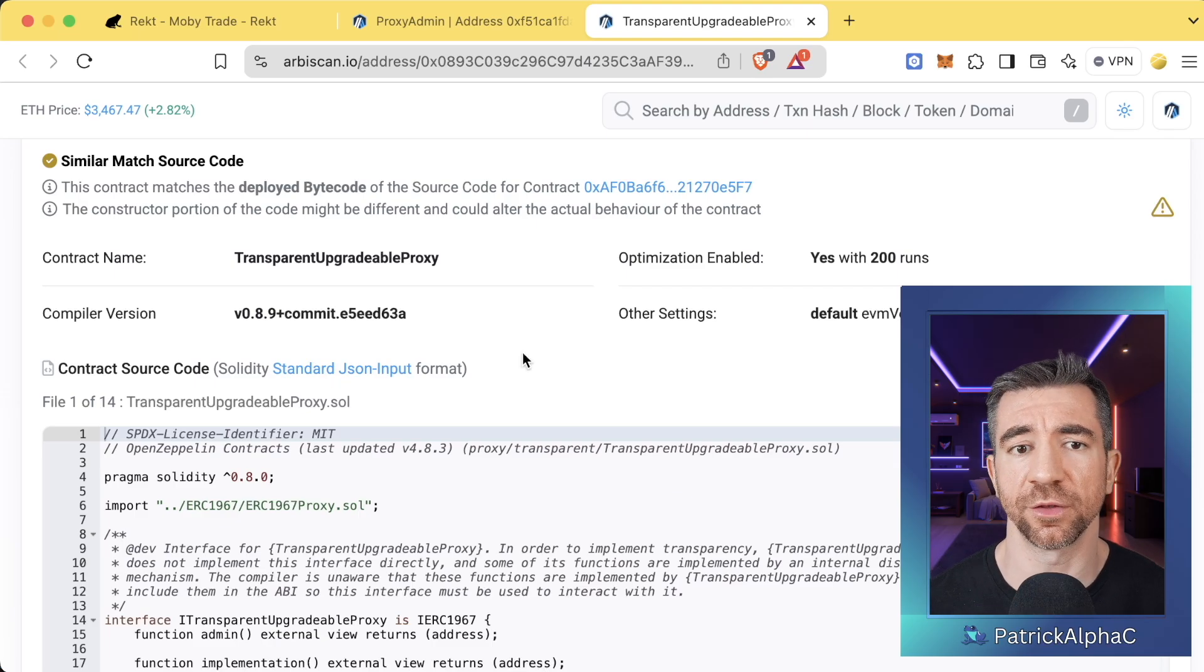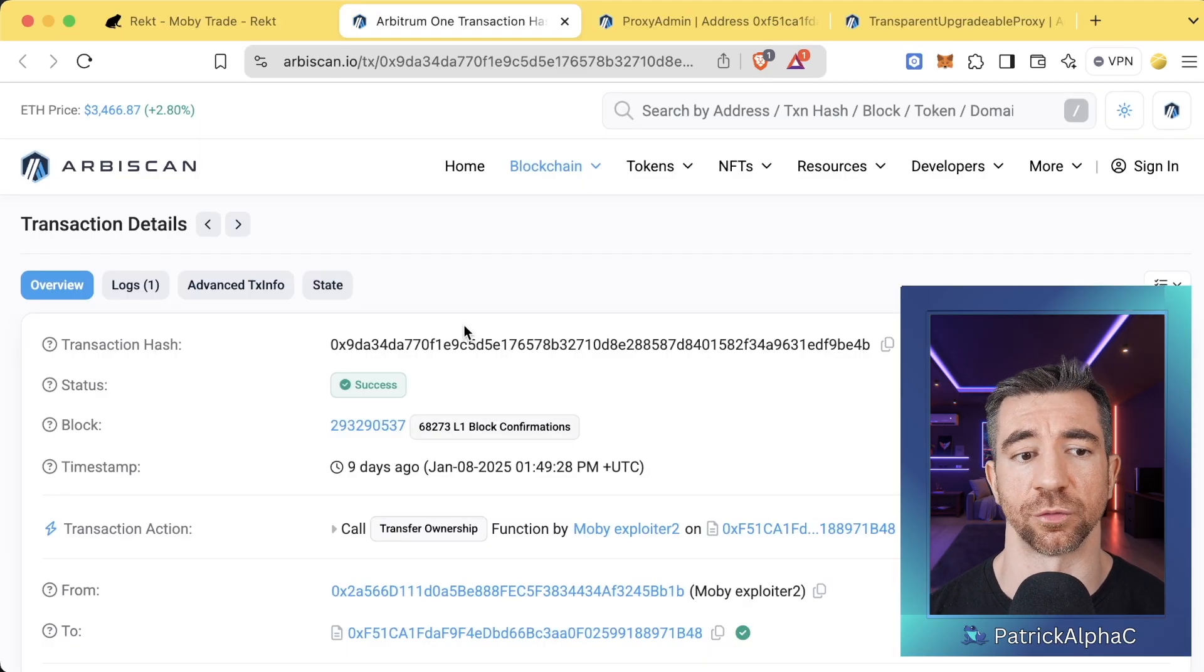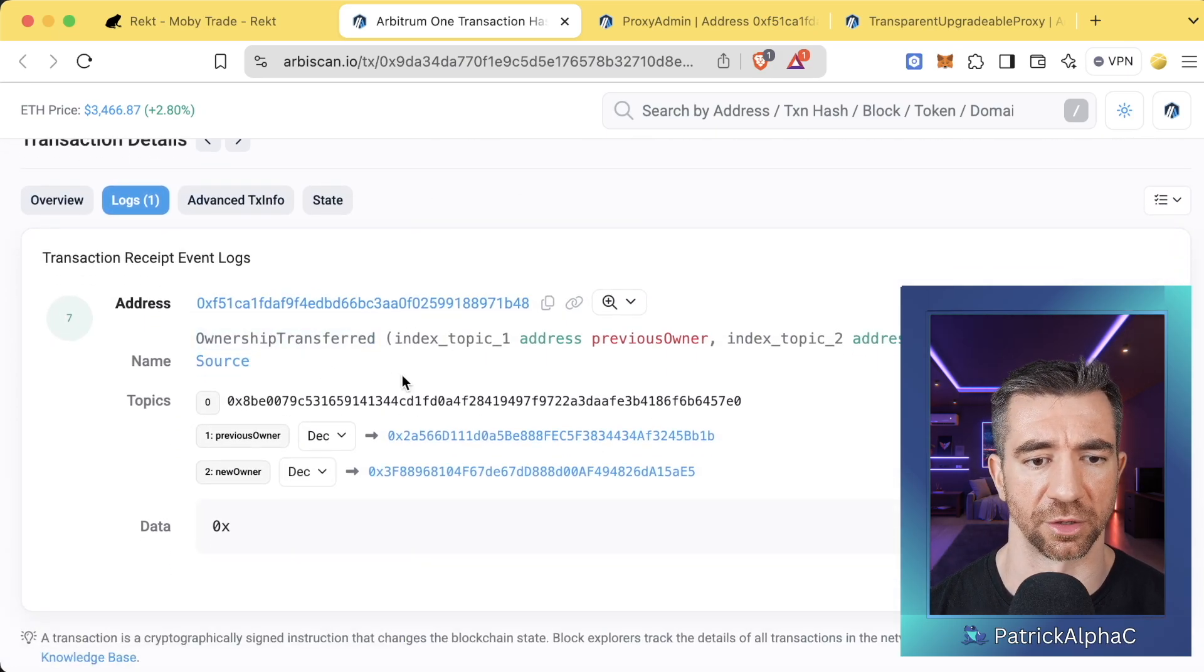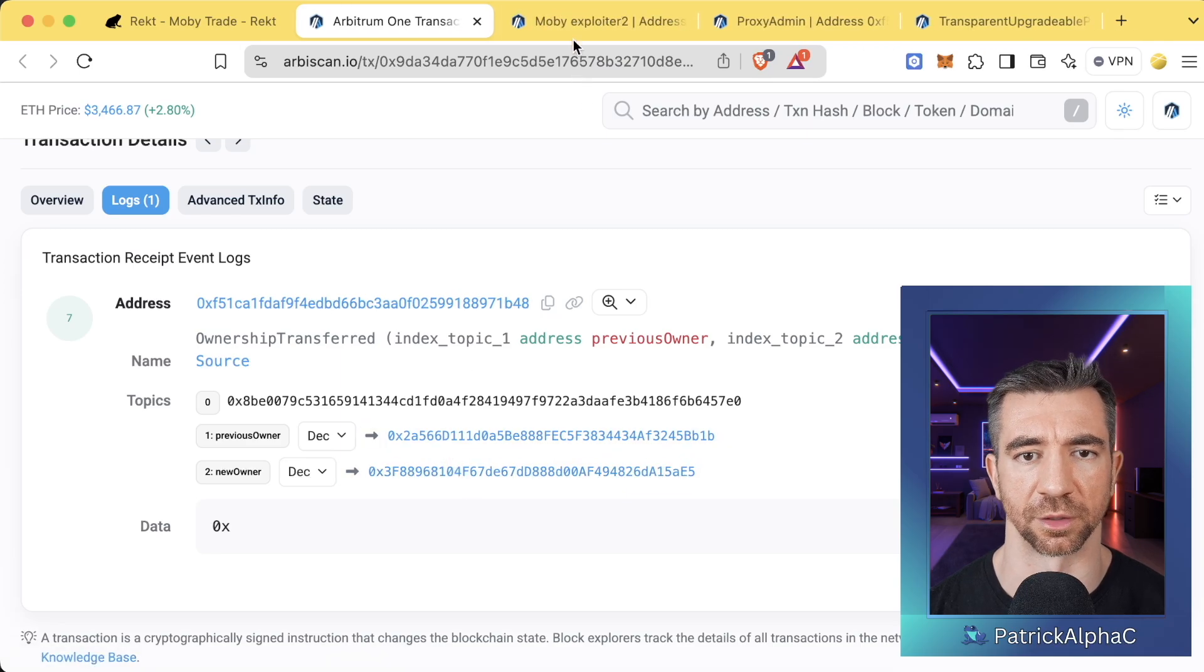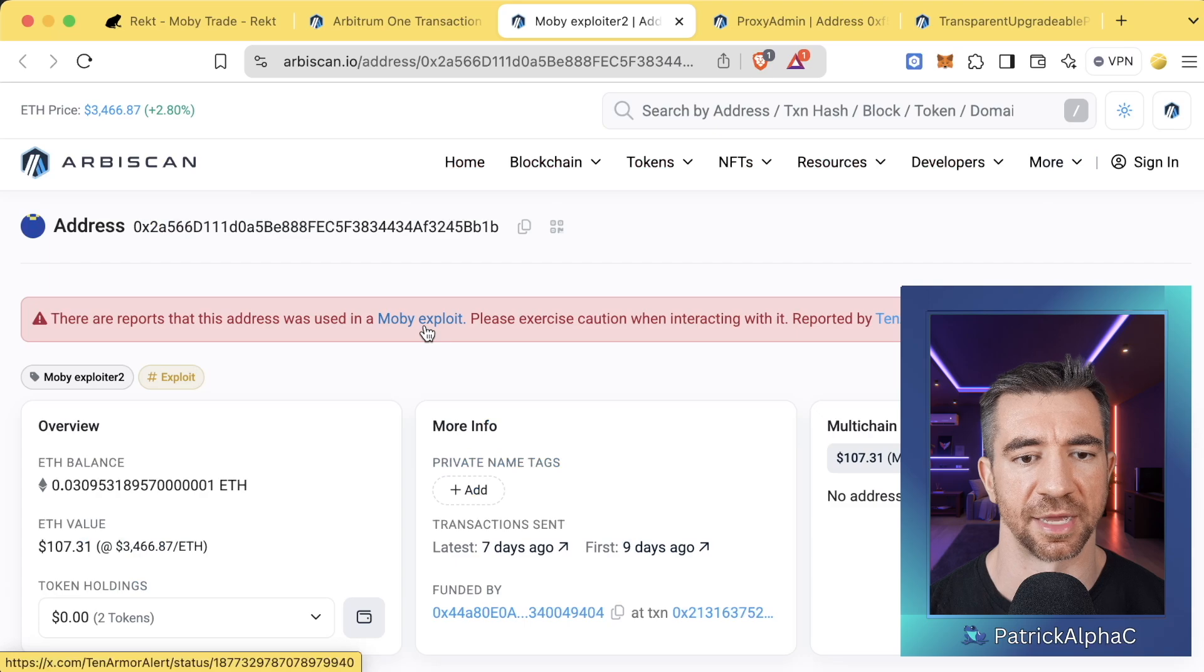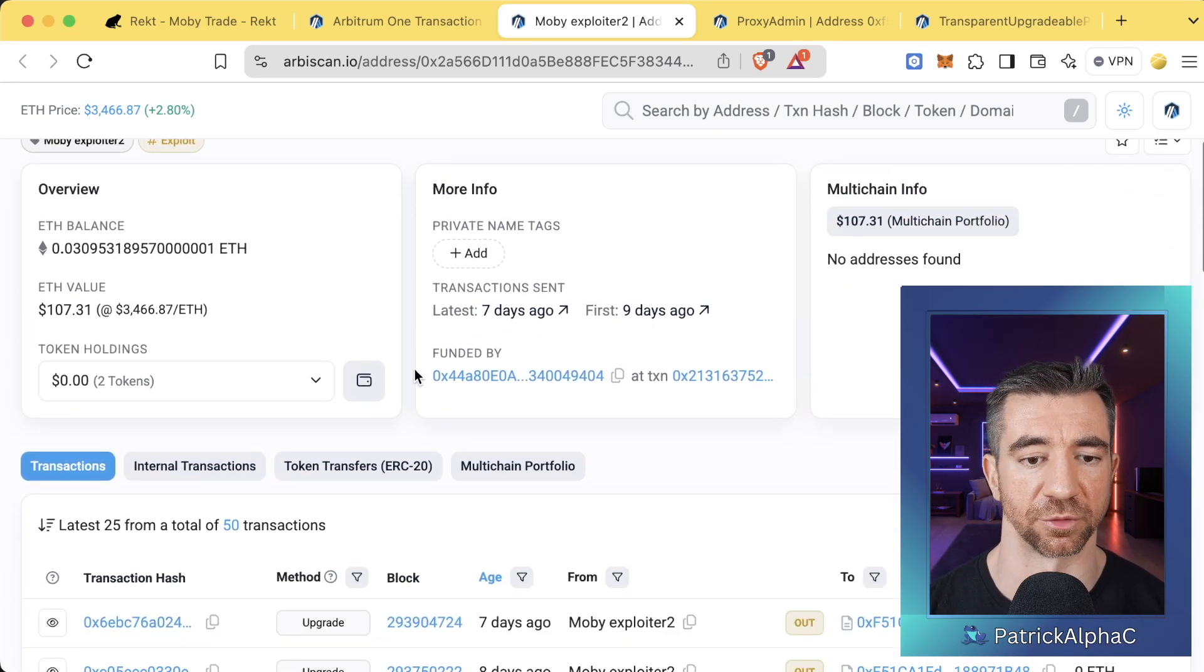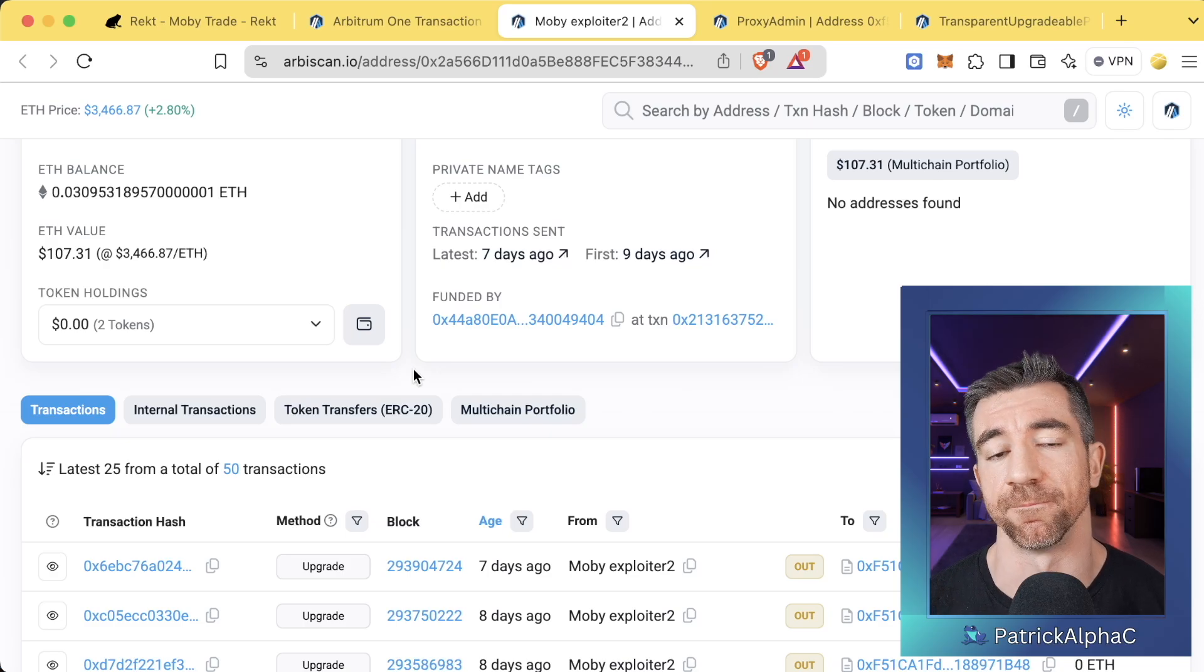If you want to transfer ownership, you just call the transfer ownership function. If we look at the transaction of this ownership transferred, we can see in here the logs, ownership transferred, from this address to this address. We click on the previous owner. We can clearly see the previous owner, who is now labeled as the Mobi exploit person, because this private key was leaked. We can see that this was clearly an externally owned account.